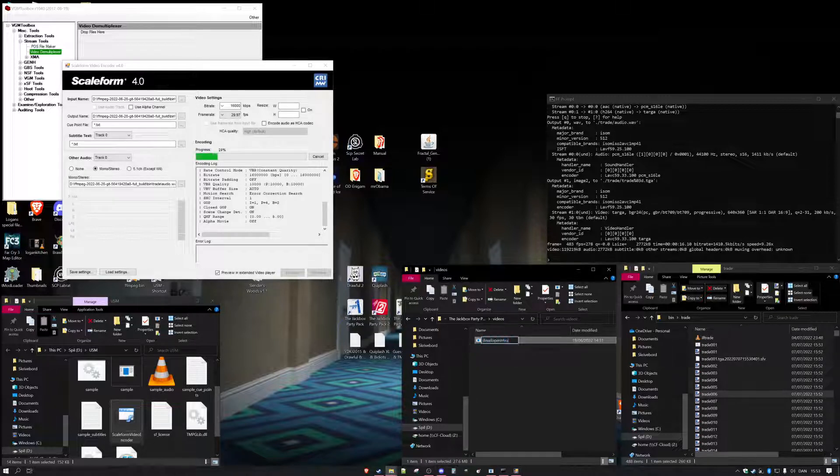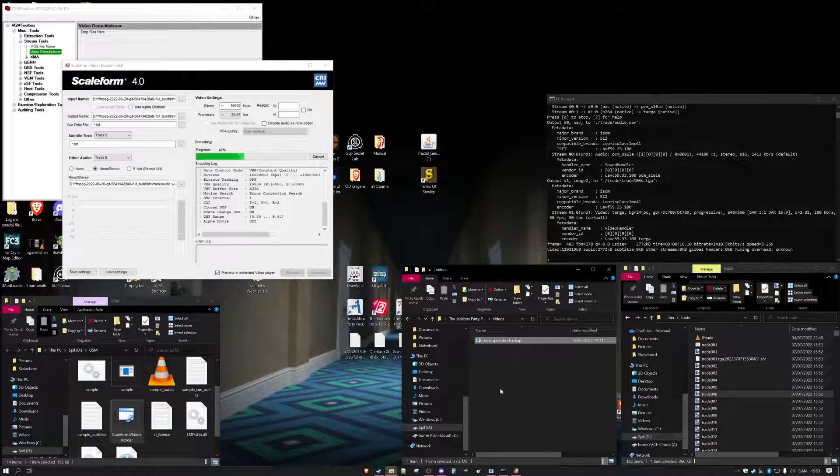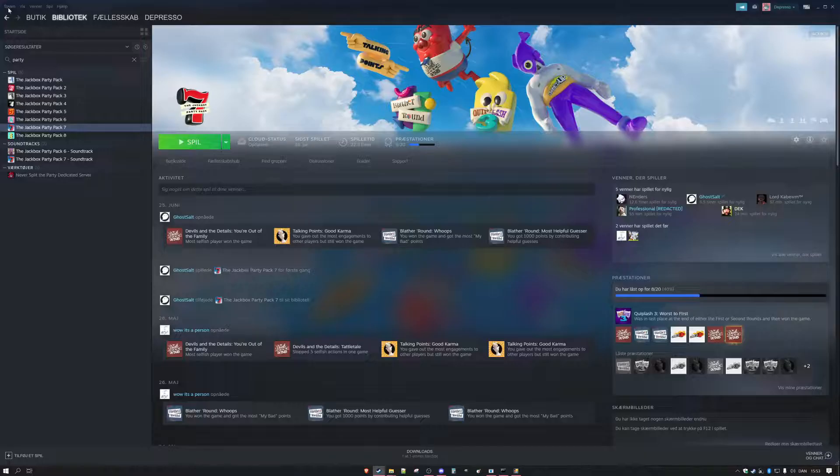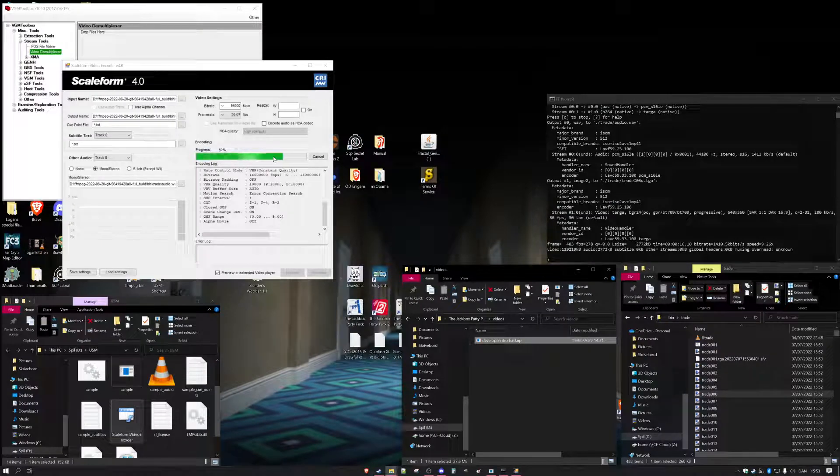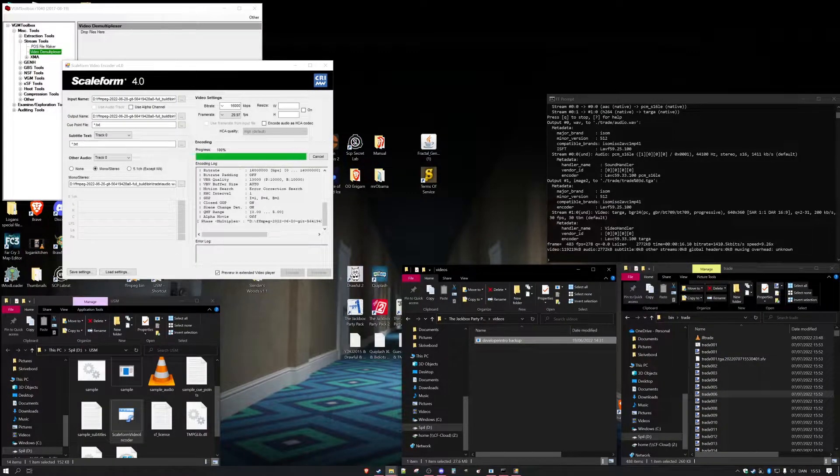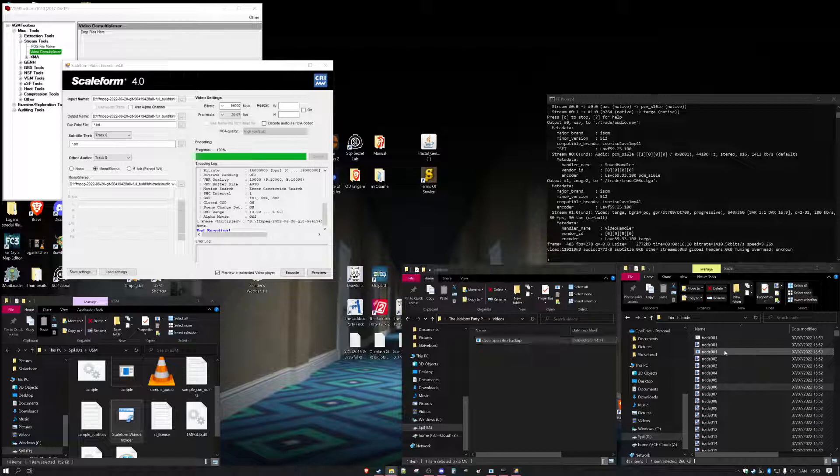And then just like that it creates a nice little .usm file for you to use. Wait for it to finish.